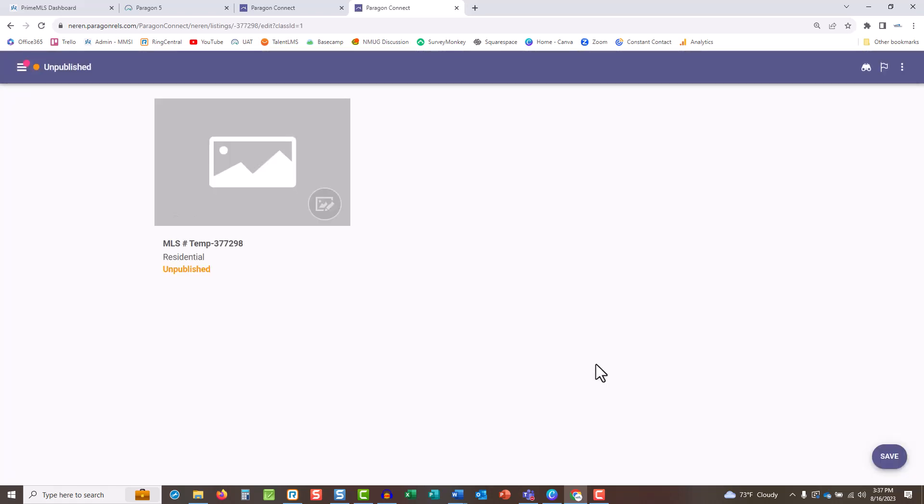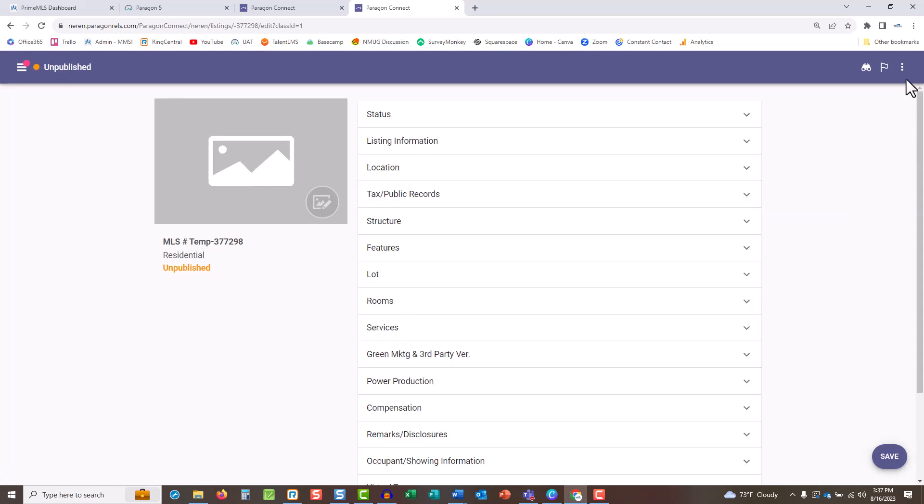Tap the three dots in the top right corner to add an event. With Paragon Connect, you can add and edit listings, including inputting open houses and tours to your listings, no matter where you are.